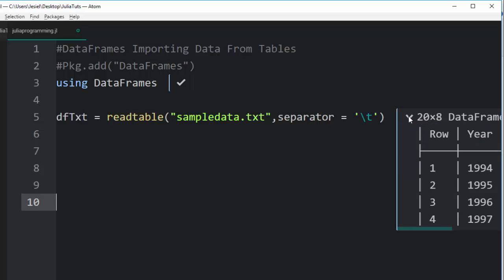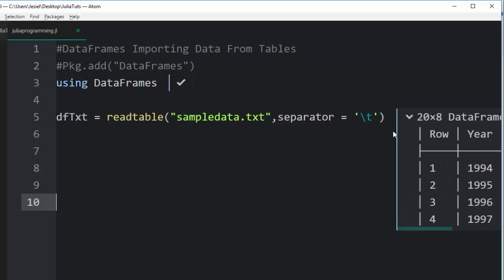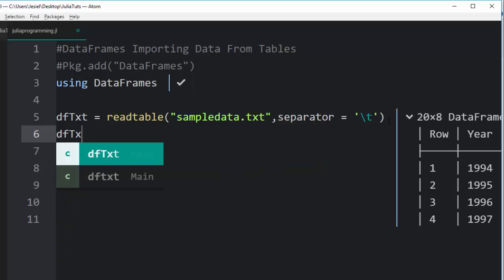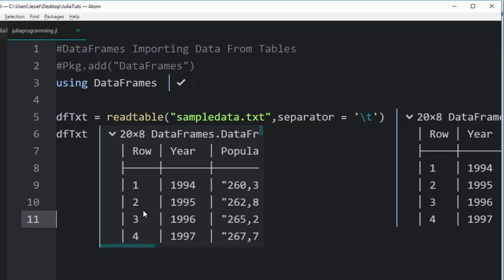With this format, it will read it perfectly for us and we have 20 rows, 8 columns. If I go back and check with dfTxt, it has printed it perfectly for us.